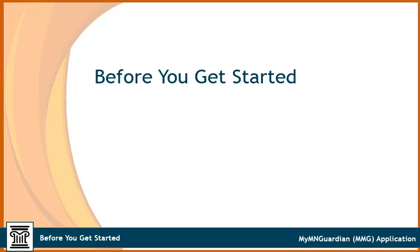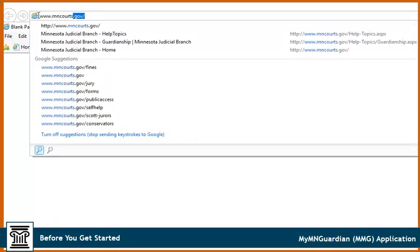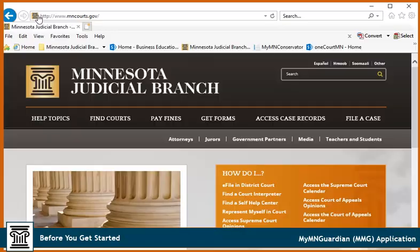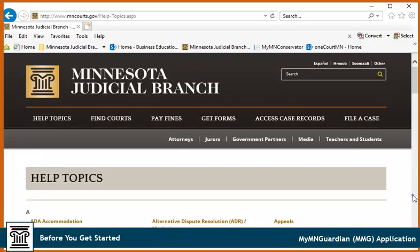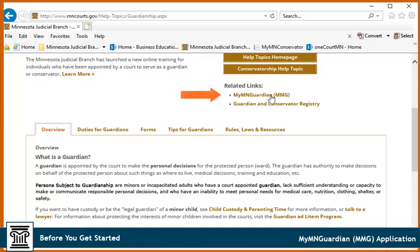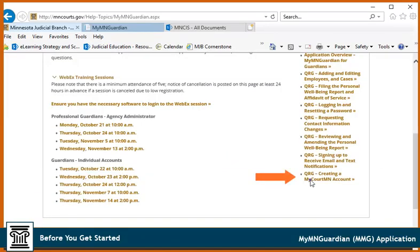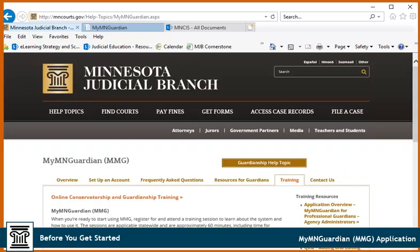Before you get started, you will need a My Court MN account to use MMG. For instructions on how to create an account, go to www.mncourts.gov. Click on Help Topics, Guardianship, and select the My MN Guardian link. Click on the Training tab. Here, you will find My Court MN instructions as well as other MMG resources. If you are a guardian working for a professional agency, you will need to wait until your agency administrators add you to their account before creating a My Court MN account.